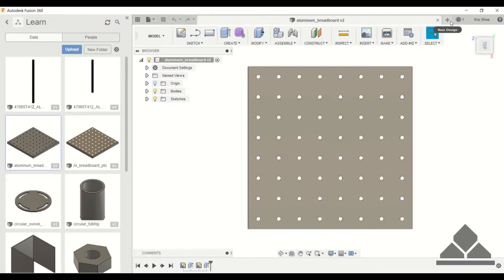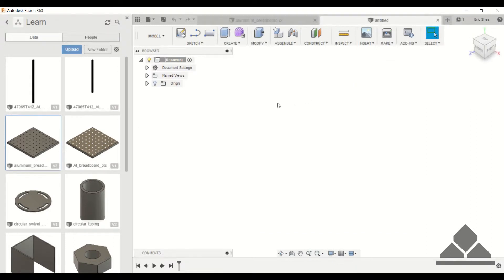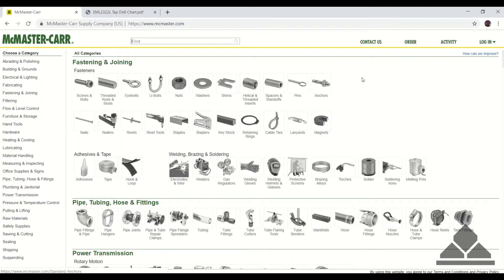I'll go ahead and create a new design and show you how we created this. Before you start dimensioning your material, I like to go to McMaster-Carr to see what kind of material is available, because you don't want to design your part and then realize that you can't get the material to manufacture it.